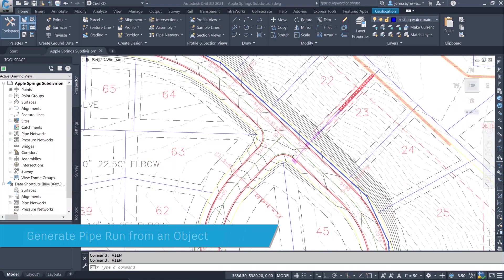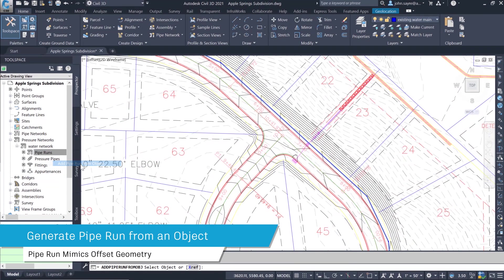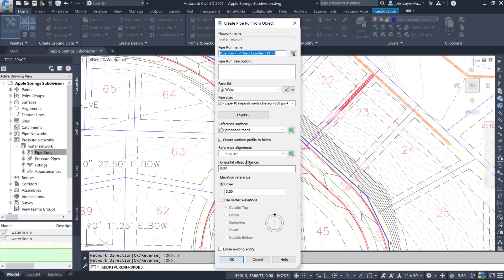A pipe run can also be generated from an object. In the dialog box, you have an option to set the horizontal offset distance. This will create a pipe run that mimics the geometry you are offsetting from.